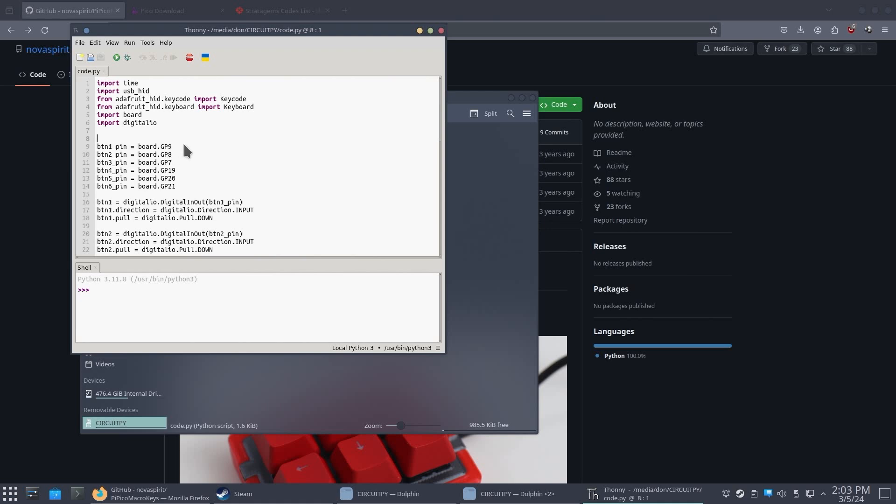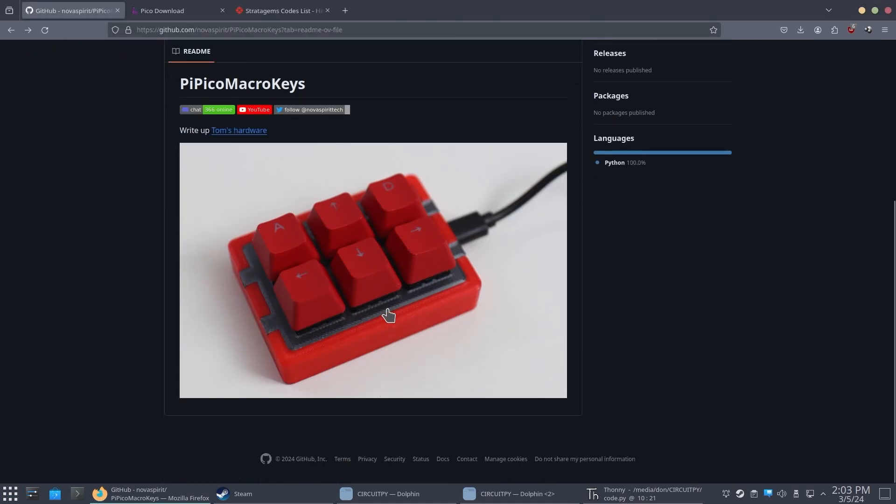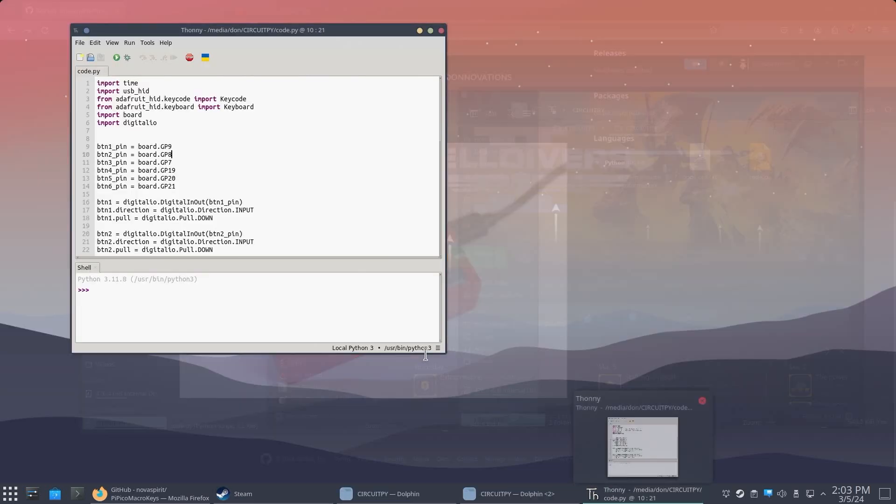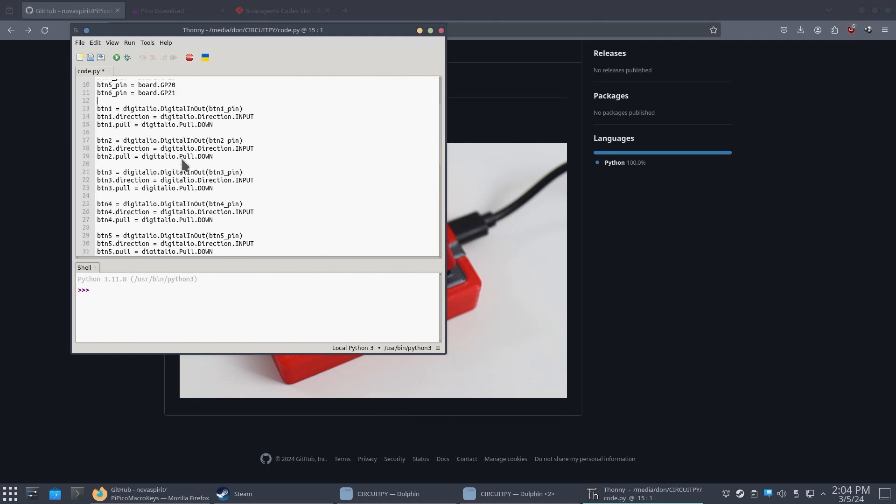So now, first thing we need to modify is these GPIO pins. Now I have it on 9, 8, 7, 19, 20, 21. This is for my setup with this keypad over here. But depending on how you have it set up on your new macro keypad, you're going to have to change those accordingly. So in my case, button one would be pin 16. And then button two would actually be pin 21. And so forth. So you just keep adjusting this to all the pin layouts that you have on the keypad.